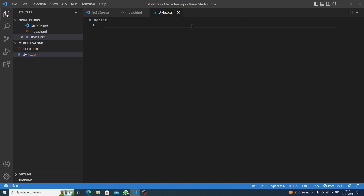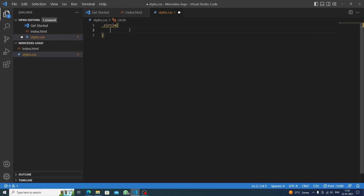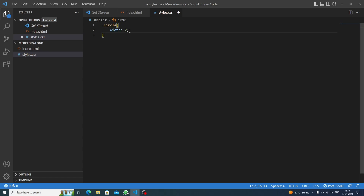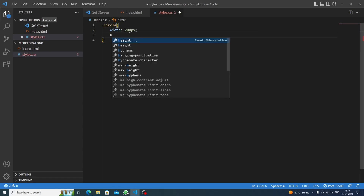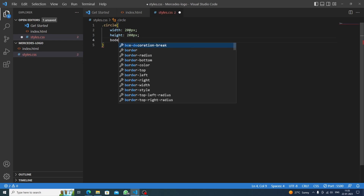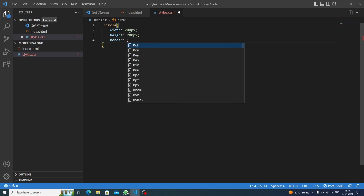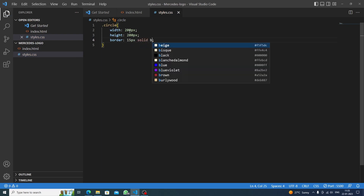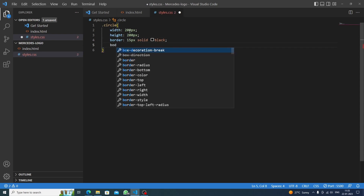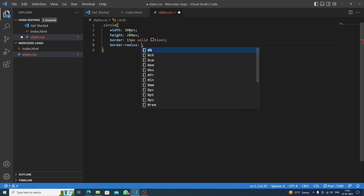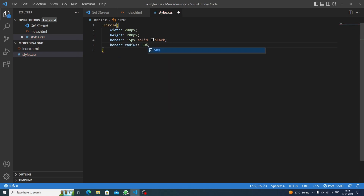In styles.css, we will style the circle. Targeting '.circle', we set the width to 200 pixels and height also to 200 pixels. Then we set the border to 15 pixels solid black, and border-radius to 50 percent to make it a circle.